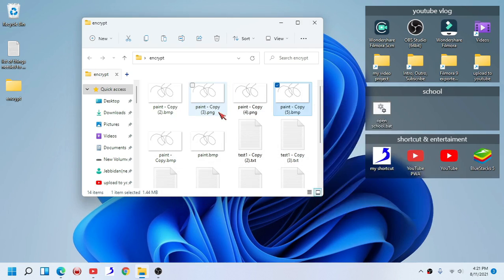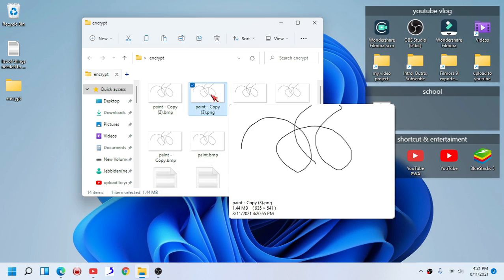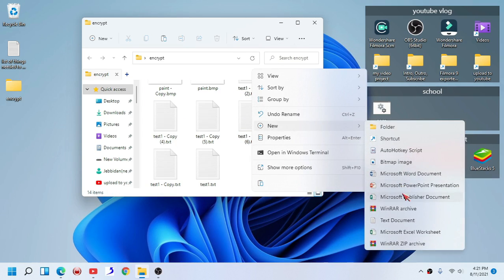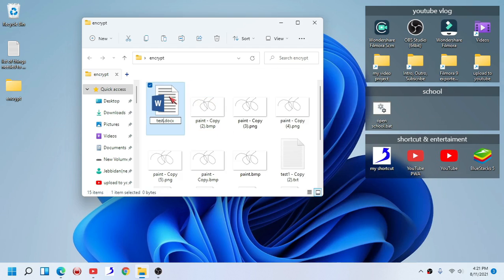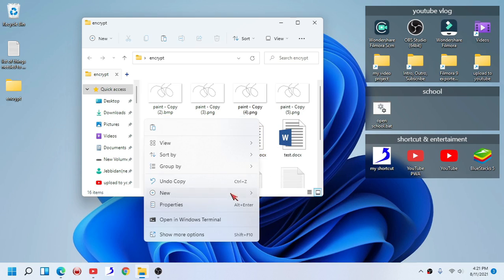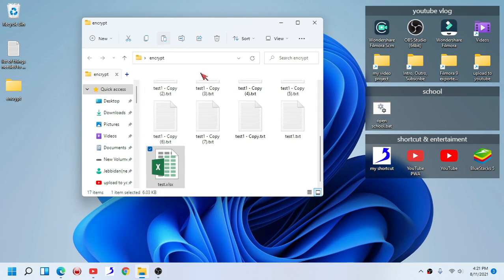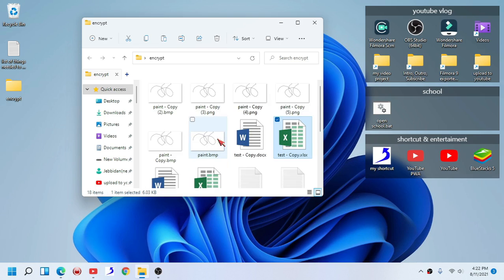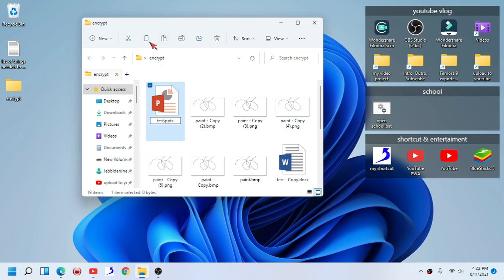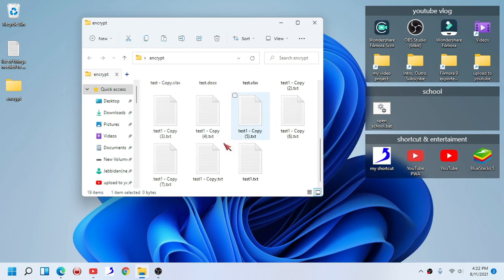We are going to change the file name extension to PNG since this is just a picture format — it should stay the same in theory. Let's also add a Word document and an Excel worksheet. There we go — we now have tons of files that we are going to encrypt. Now let us go into the demonstration, including one PowerPoint slide presentation.